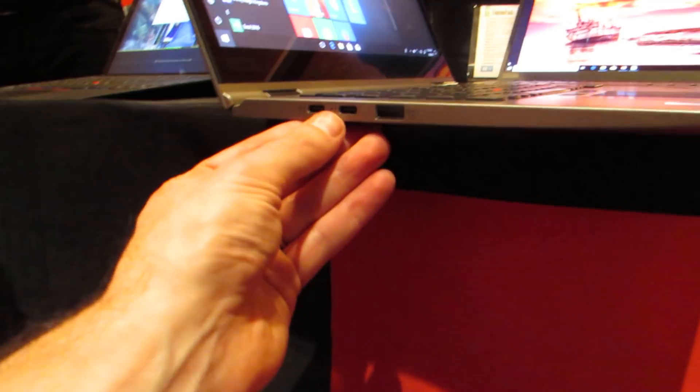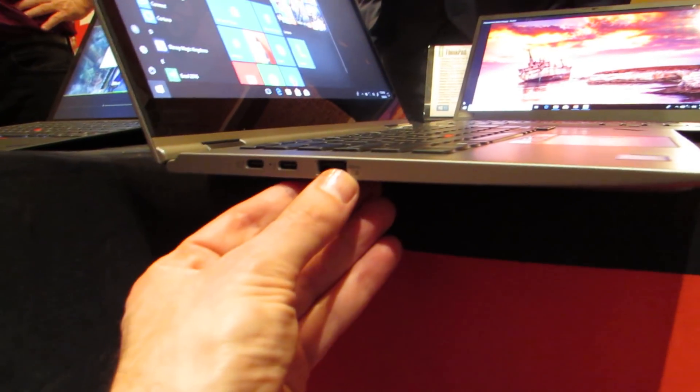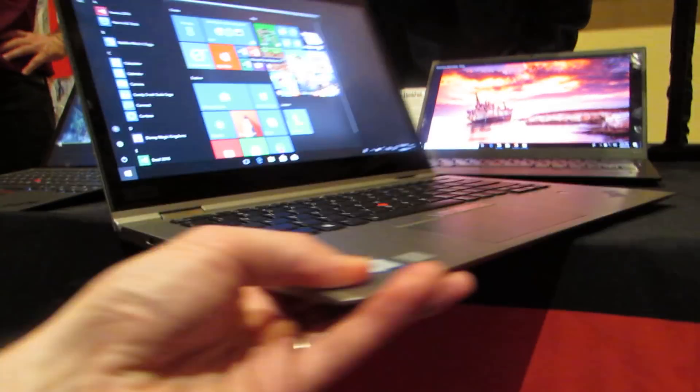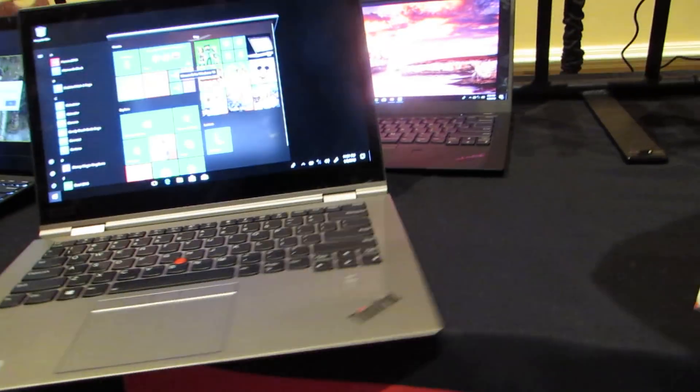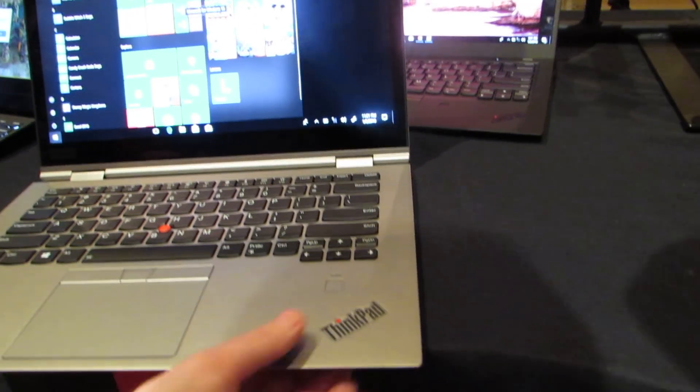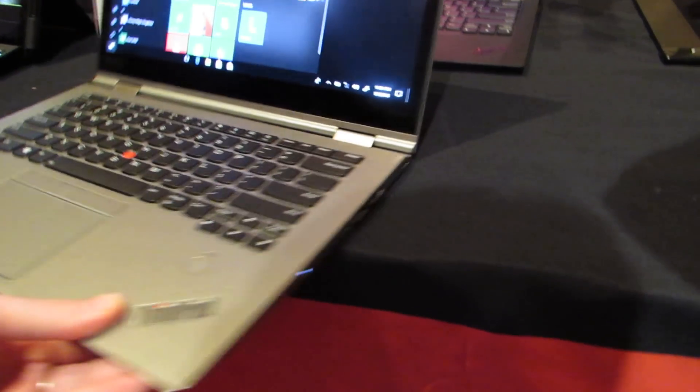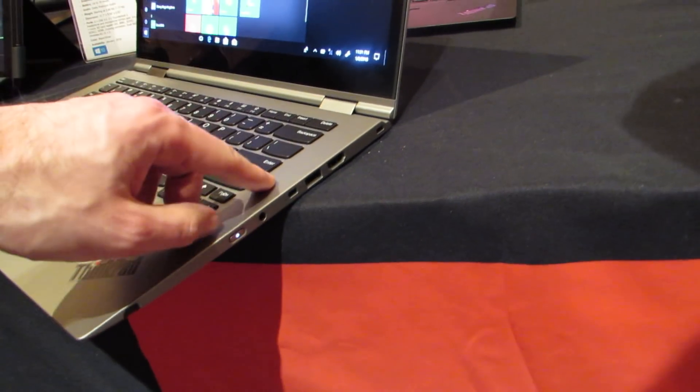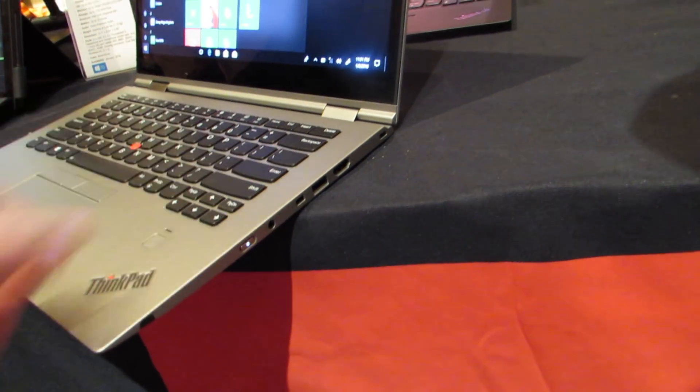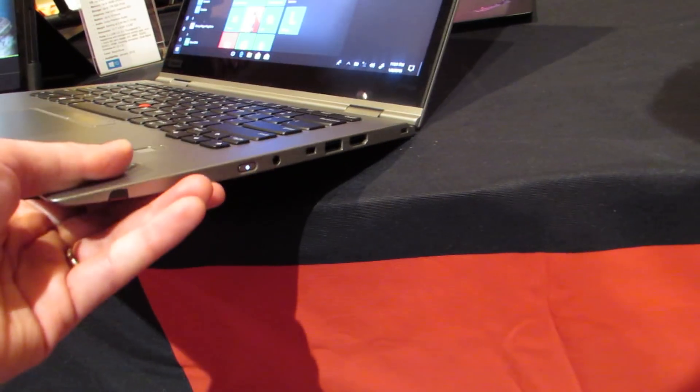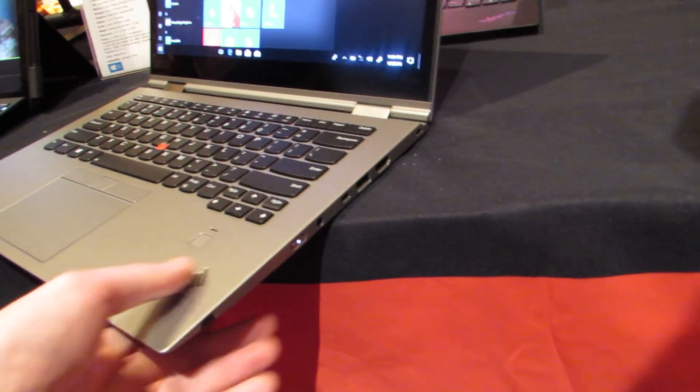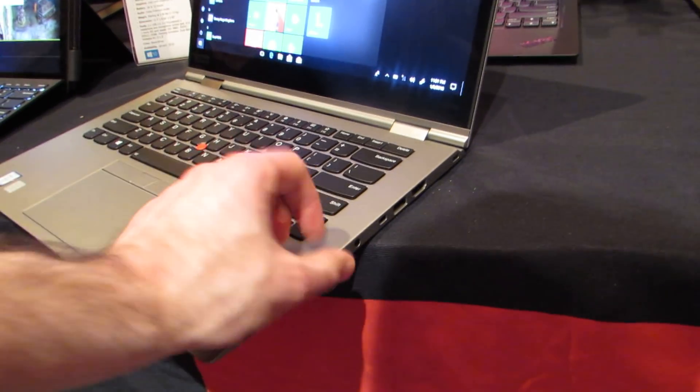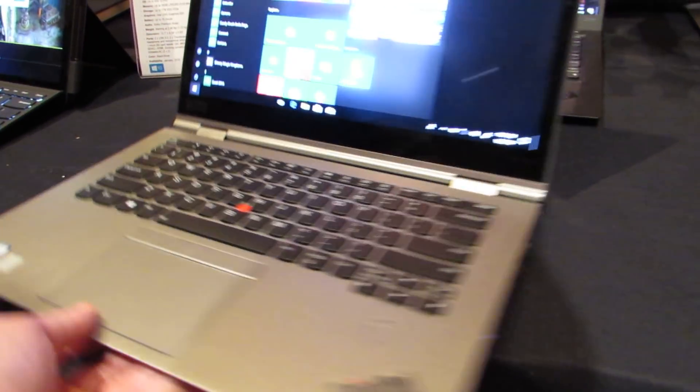We've got two USB Type-C ports here, full-size USB, fingerprint sensor, full-size HDMI, USB Type-A, and a headset jack, and the power button here on the side.